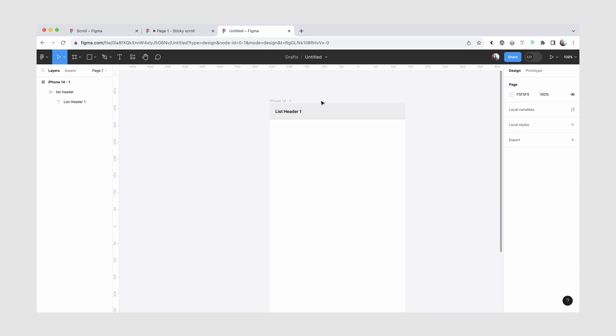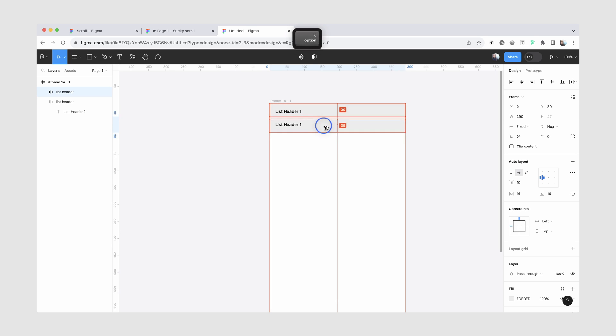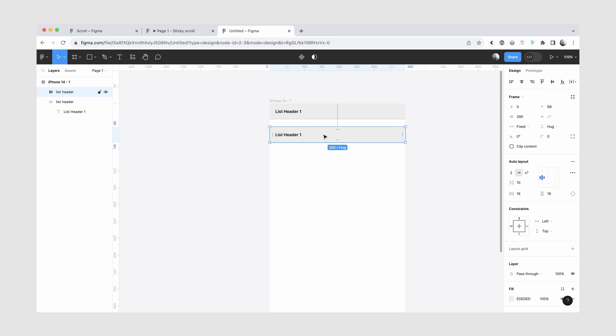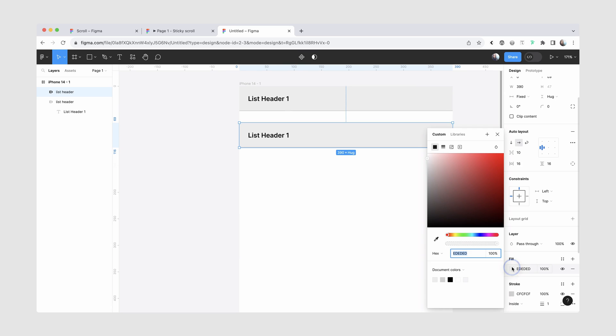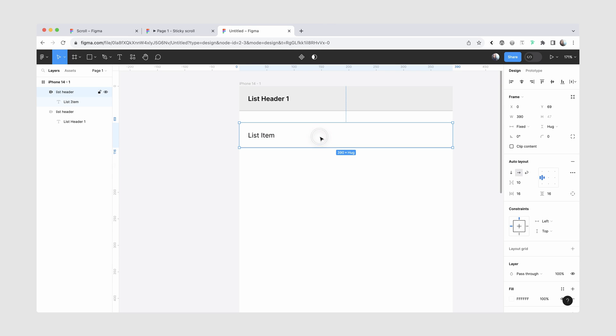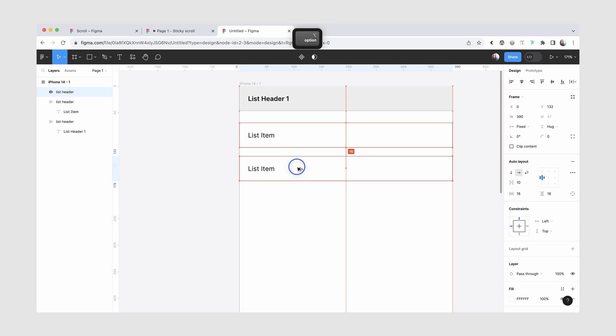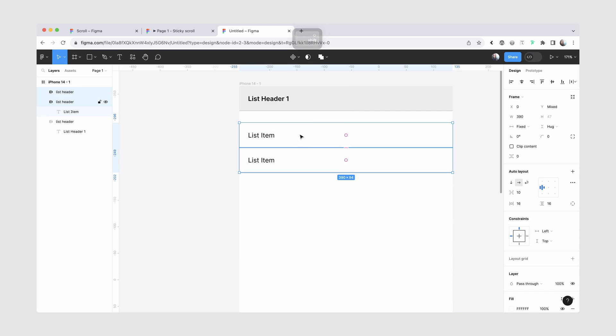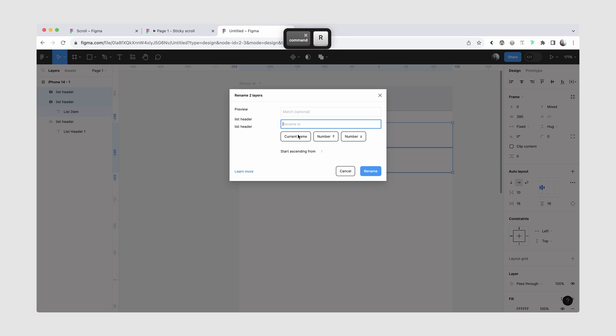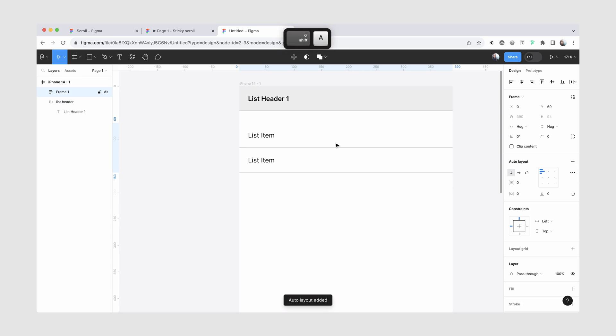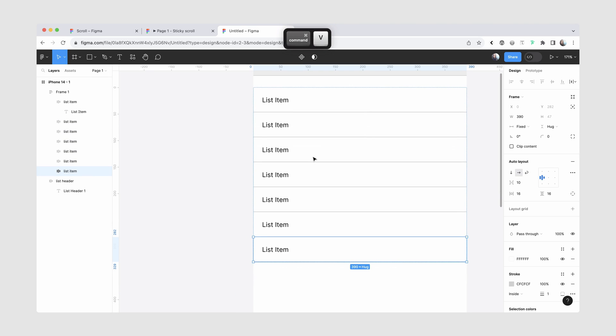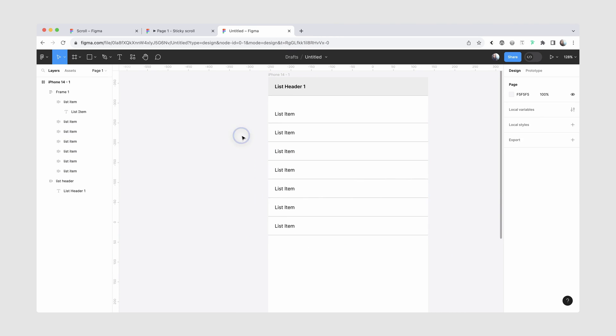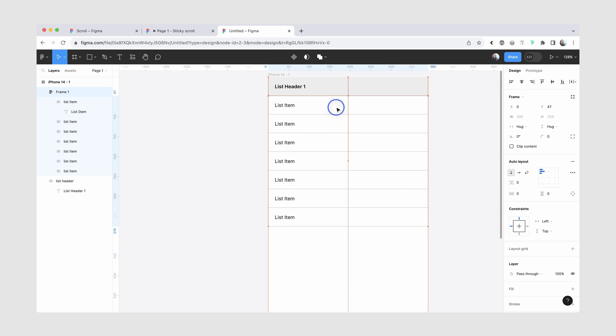So the next thing that we're going to do is create our list items, and I'm actually just going to copy this layer, and I'll change the fill to white. This will be regular, and we'll do like just list item. And now I'm going to copy this one, and for these two layers together, first I'm going to rename them to list item for clarity, and then I'll wrap them inside auto layout, and then we can make a couple more copies. So here's our list. And now I'm just going to align this so it's right at the bottom of the list header.